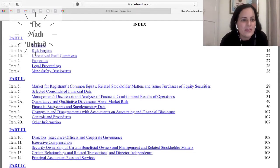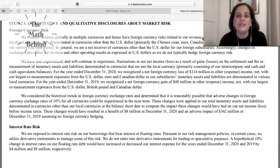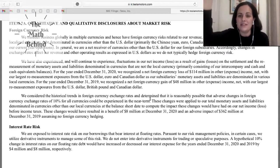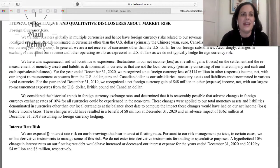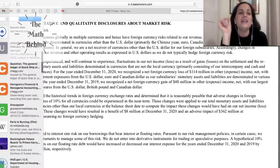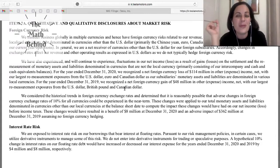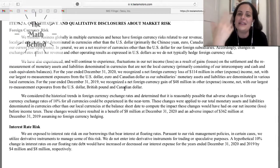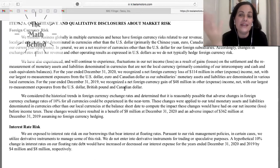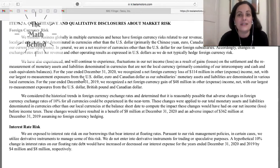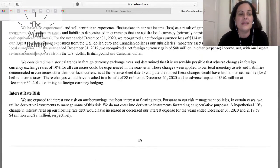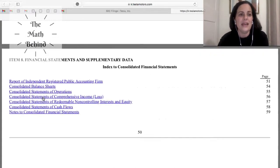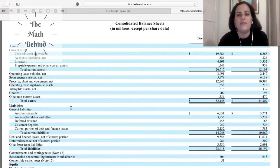I love this area right here. You have the financial statements and then they tell you what is the quantitative and qualitative disclosure about the market risk. And here they explain you what are the things that are affecting Tesla, like for example, foreign currency risk, interest rate risk. And then here they just basically give you all the information if you want to go over and see the complete balance sheet or the consolidated.